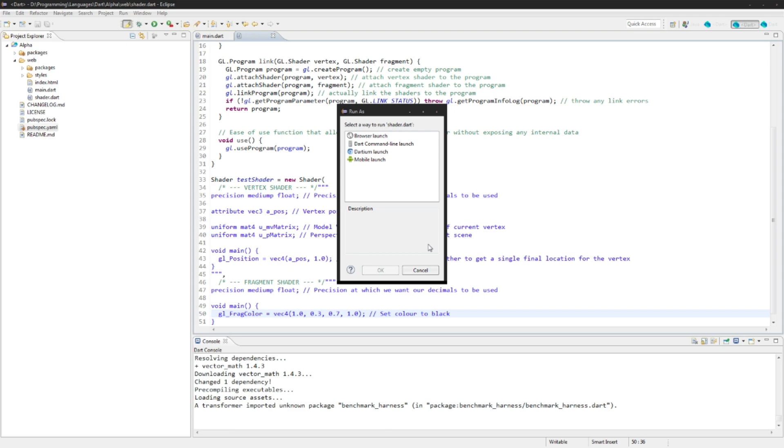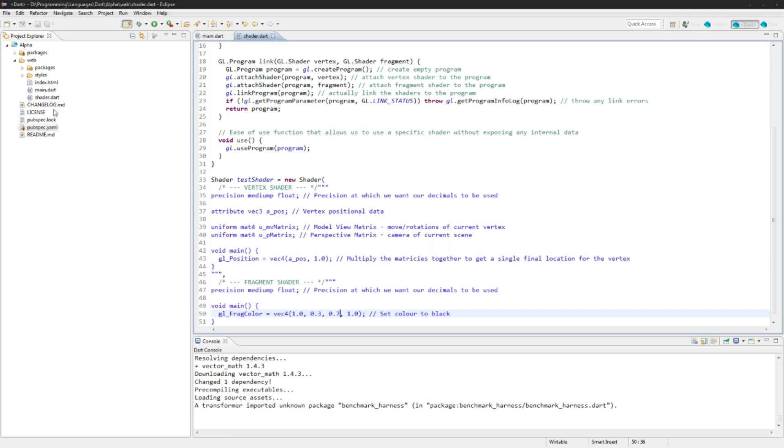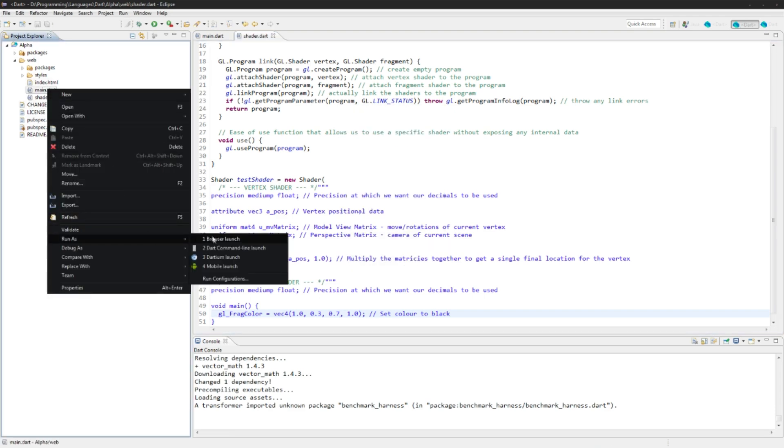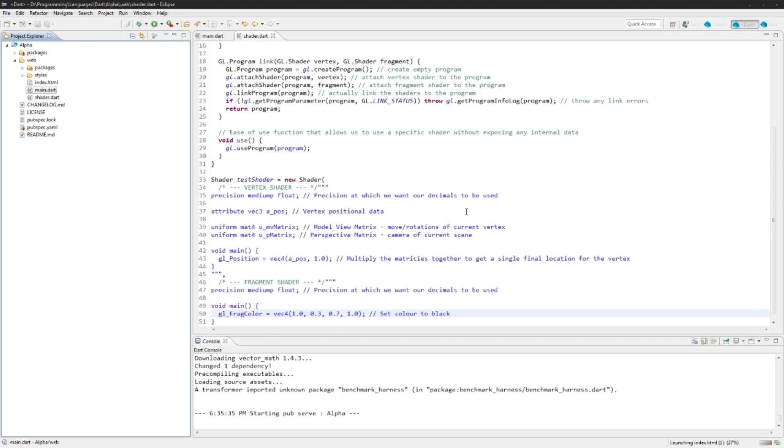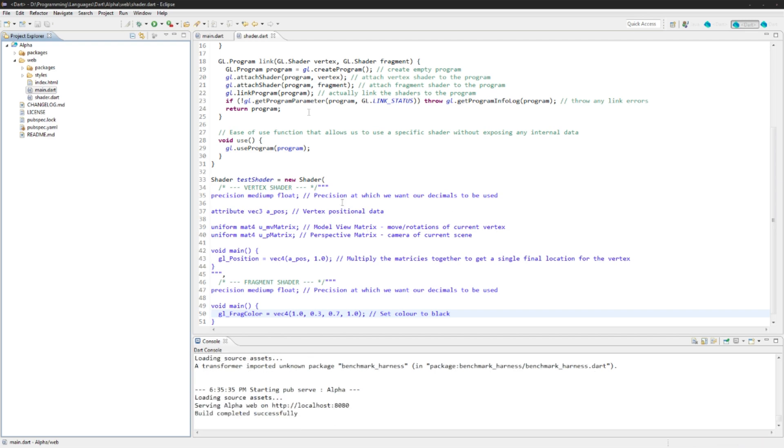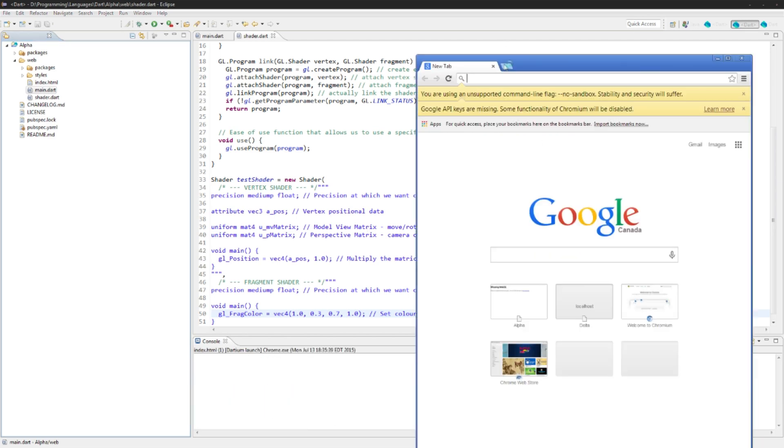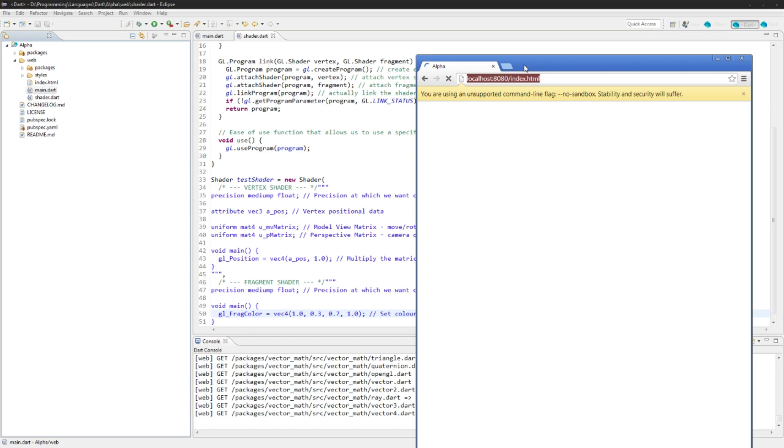And if I run the main file here everything should work out and we should have a nice triangle drawn on our screen. Perfect. Now we have a nice pink triangle.